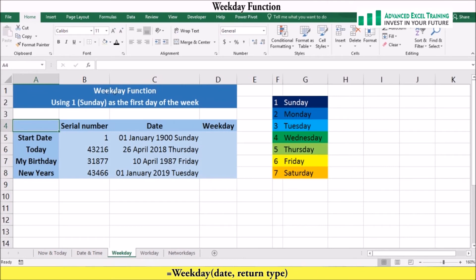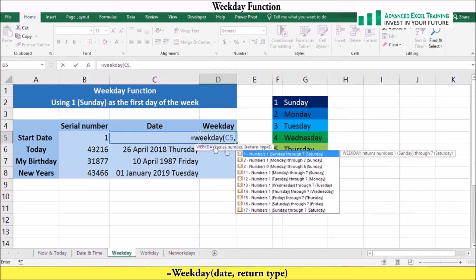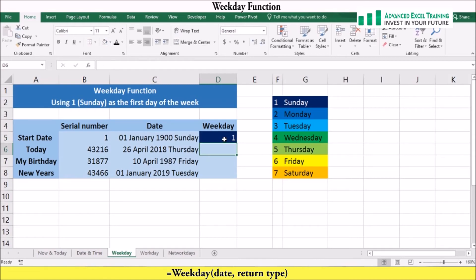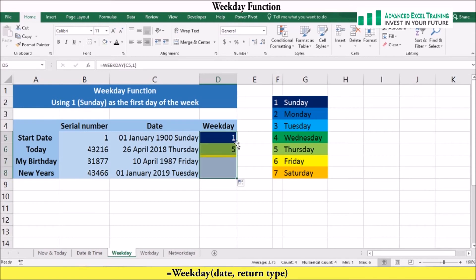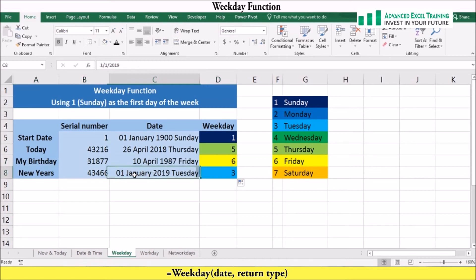Now let's look at the WEEKDAY function. The WEEKDAY function returns a number that corresponds to the day of the week upon which the date falls. For example, we can add the WEEKDAY function to cell D5, add the date component, and then choose which day we want the week to start with — I'll choose 1 to represent Sunday. We can then see that WEEKDAY(1 January 1900) returns the number 1 because the date falls on a Sunday. Using Flash Fill we can find the rest of the days. My birthday was on a Friday, the sixth day of the week, and New Year's Day will fall on a Tuesday next year.